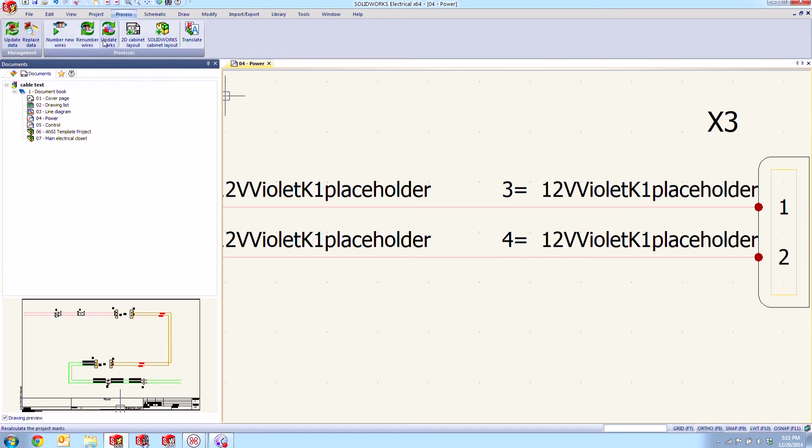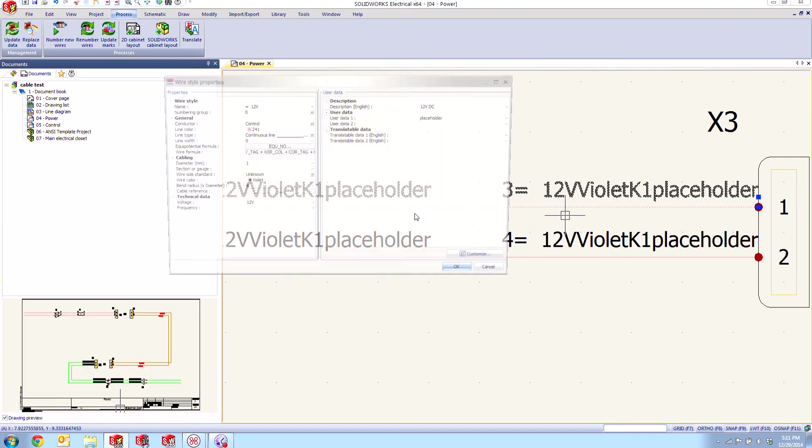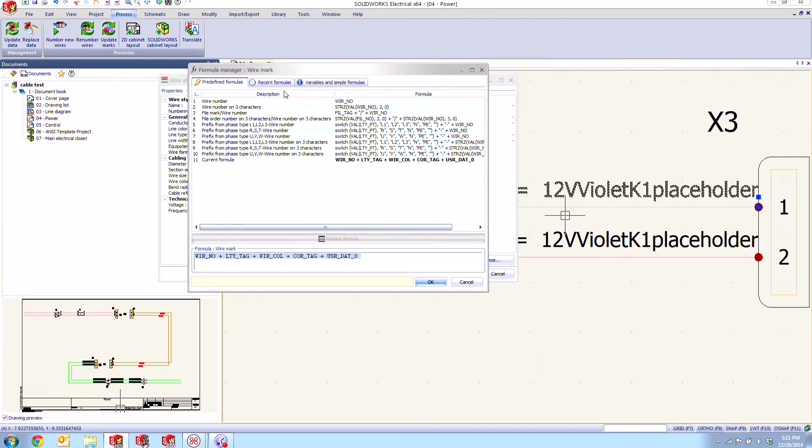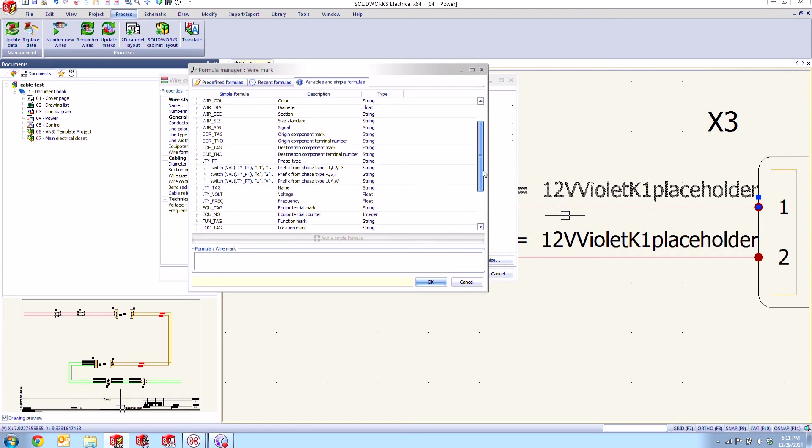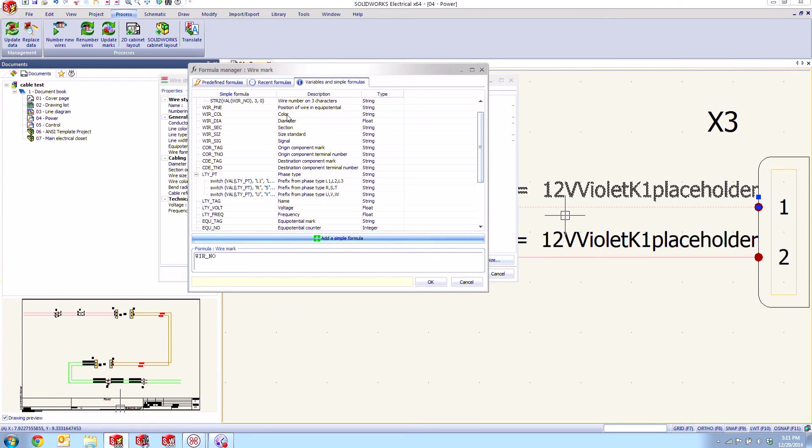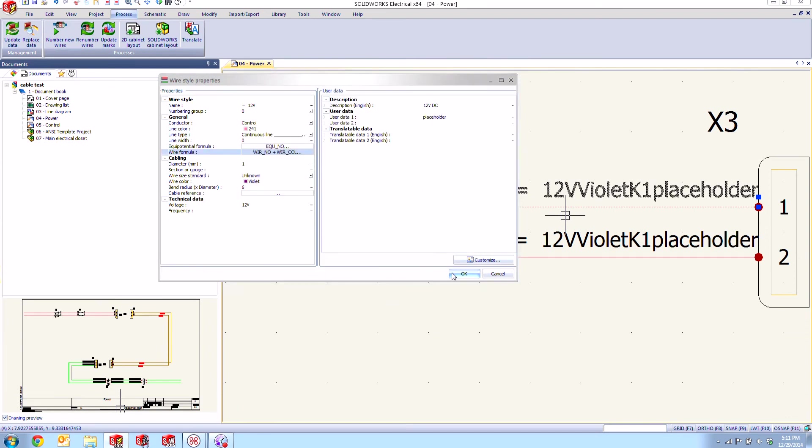And if we were to go back perhaps say into the properties of this wire style and let's change this formula to something completely different. Let's go ahead and just clear out all this stuff here and let's go to our variables and let's just go ahead and show our wire number.